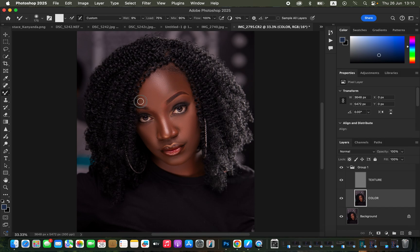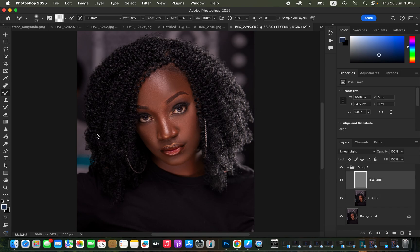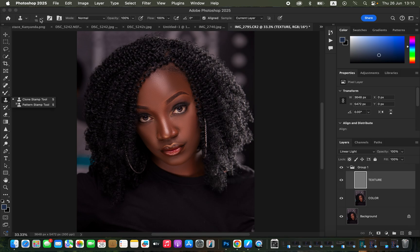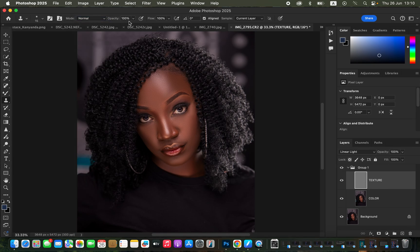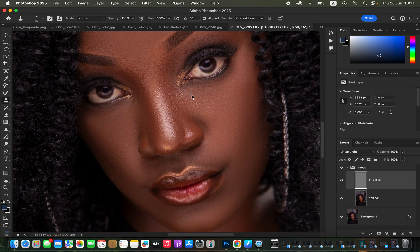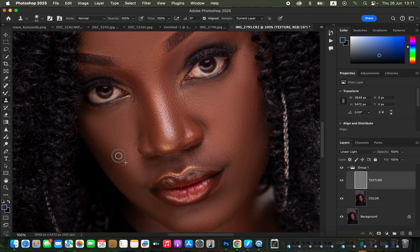After blending the skin tone transitions, you can come and remove the pimples or blemishes. Select the texture layer and come to the Clone Stamp tool — shortcut is S. Make sure hardness is set to zero, mode is set to Normal, opacity and flow at 100%, Aligned is checked, and Sample is set to Current Layer. Zoom in using Command Plus (or Control Plus on Windows). To remove a pimple, increase the Clone Stamp size with the bracket keys, then hold Option and click on a clean area near the pimple, release Option, and click once over the pimple to cover it with clean skin.